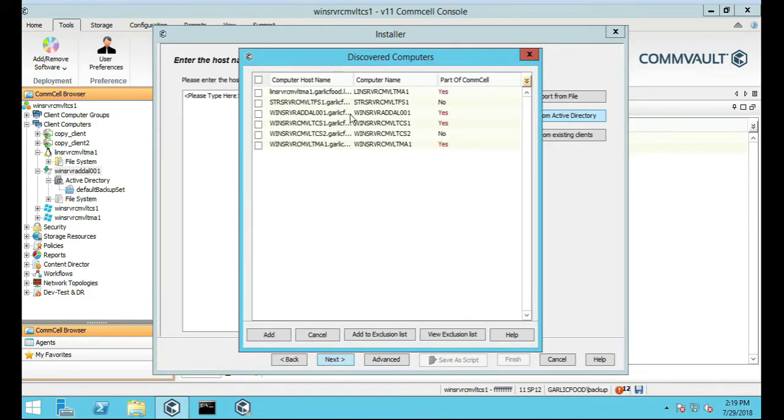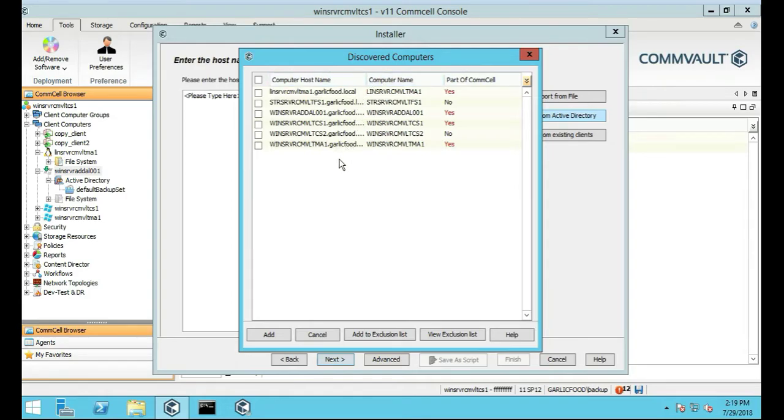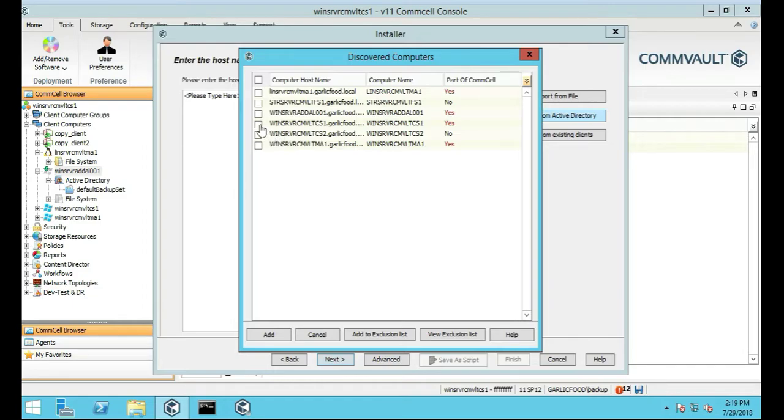We're going to put this on the comm serve, the actual comm serve where the SQL Server 2014 is installed. So that one is CMVLTCS1. Click that one, then click Add.